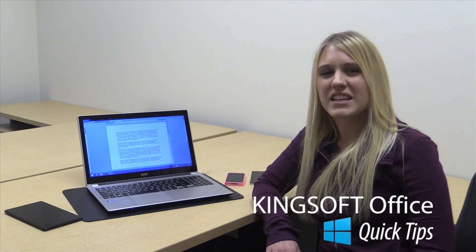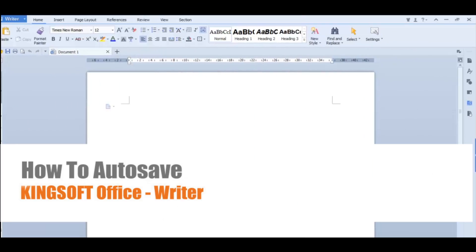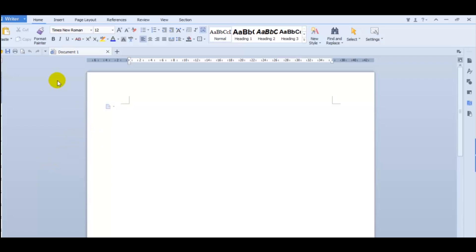Hey, this is Amity with another quick tip for Kingsoft Office for Windows. Today I'm going to show you how to use the autosave feature in Kingsoft Writer for Windows.